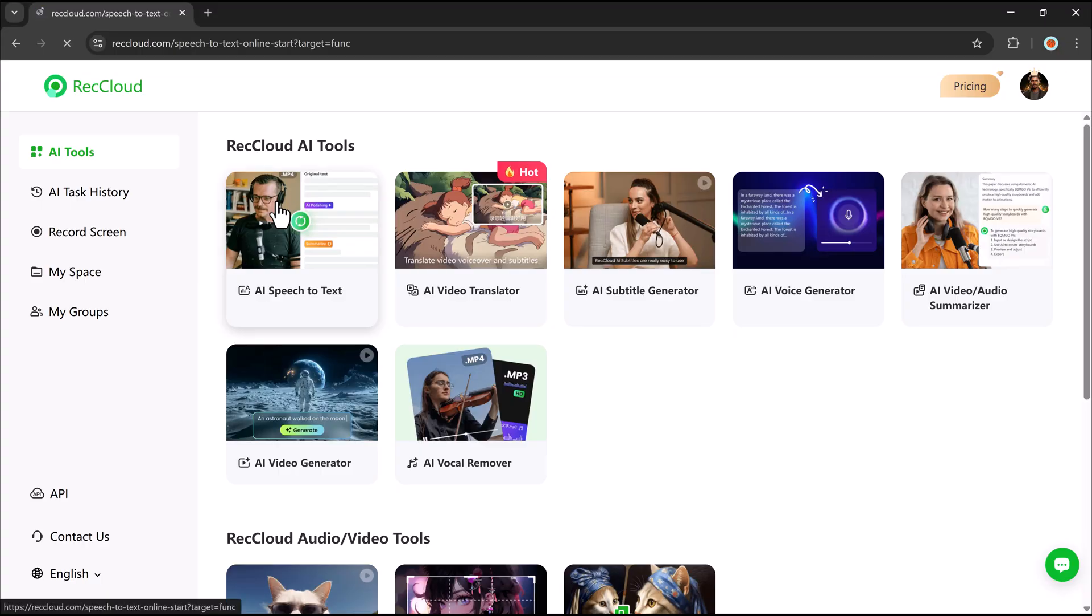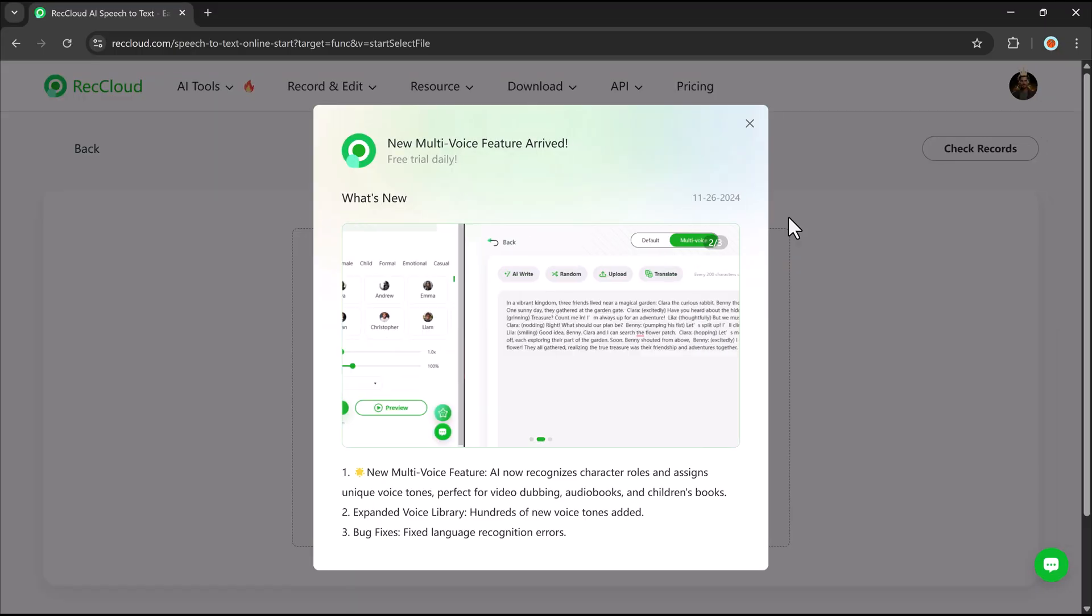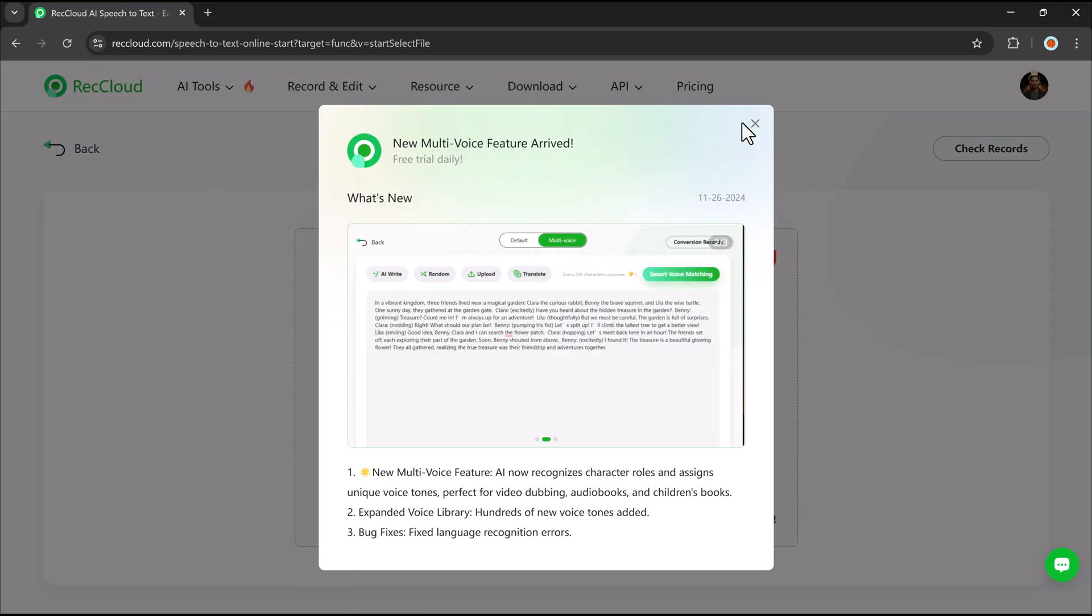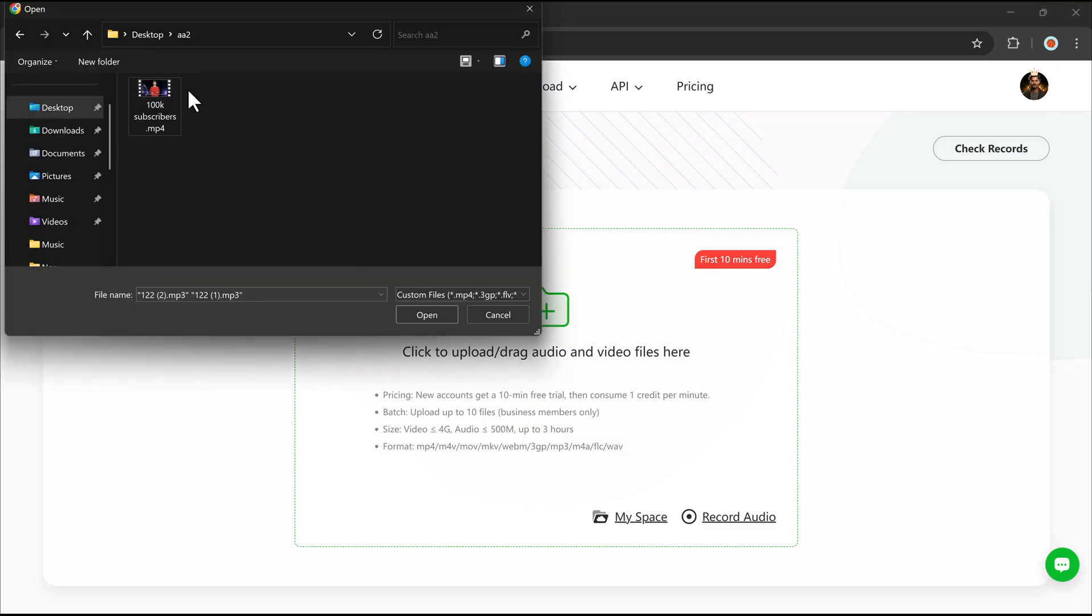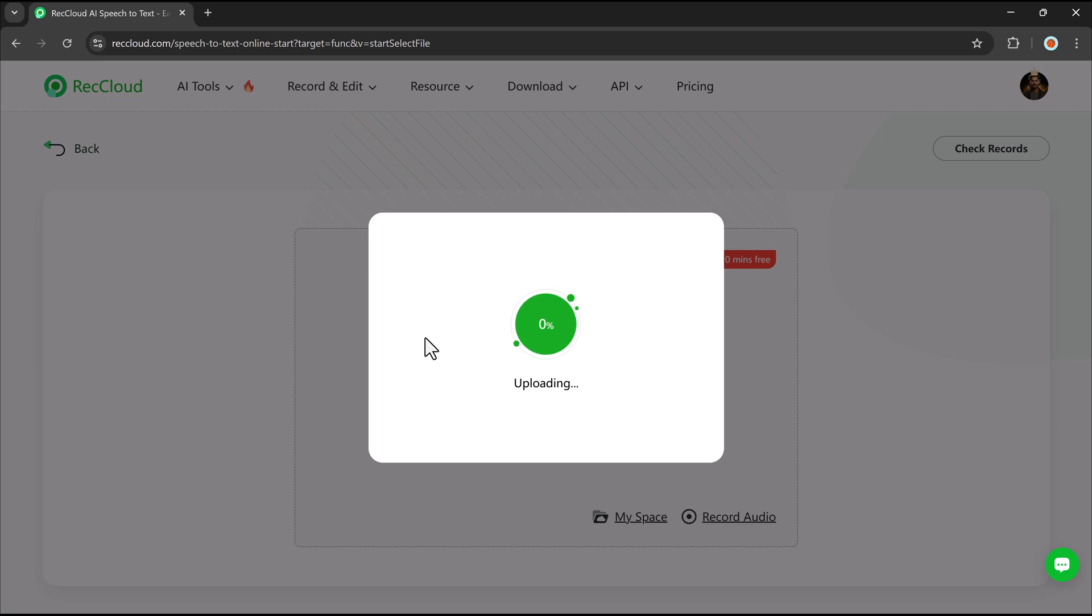Let's begin with the AI speech-to-text tool. Click on it, and you'll access RecCloud's speech-to-text feature, an AI-powered tool that transcribes spoken words into accurate written text. It's perfect for generating subtitles and transcripts for videos.